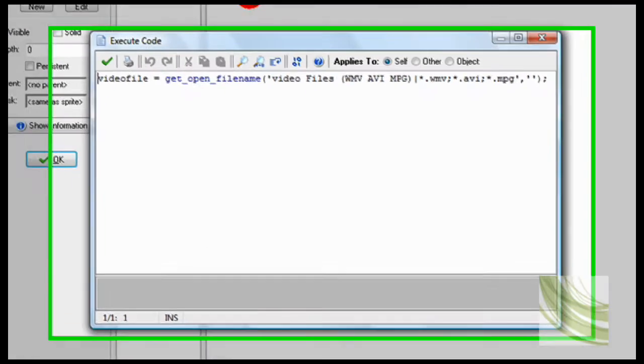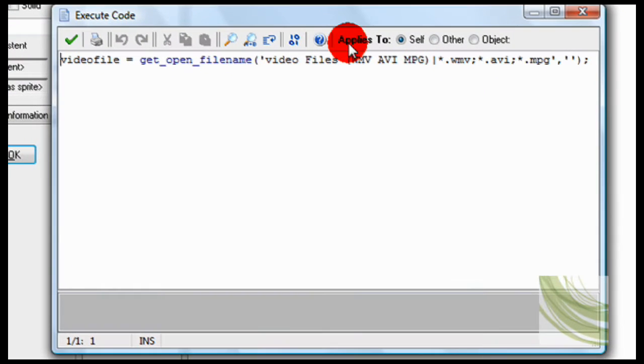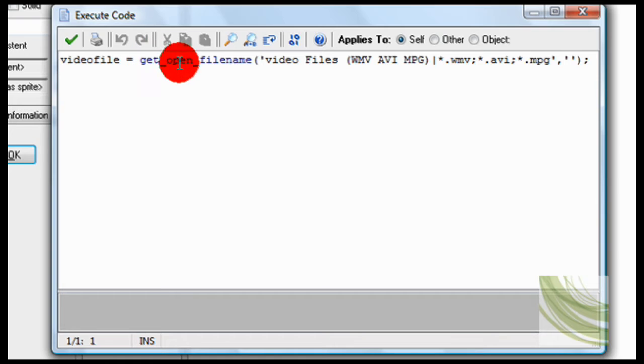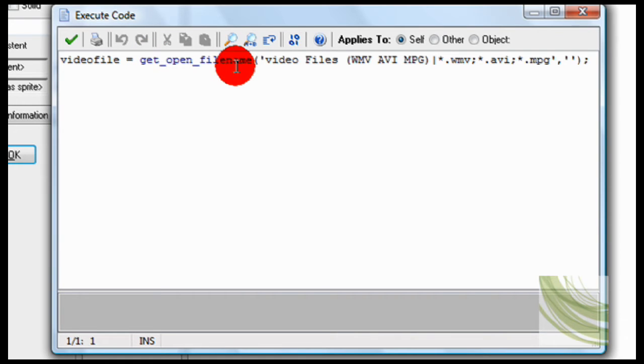So if you left press, so you click on it, video file, which is a variable that I just created, equals get open file name, which is what opens the window.